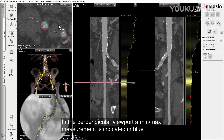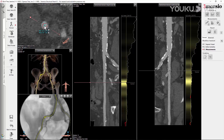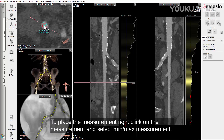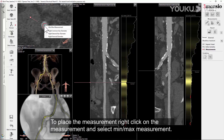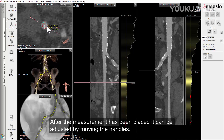In the perpendicular viewport, a min-max measurement is indicated in blue and the values will appear when hovering with the mouse over the segmentation. To place the measurement, right-click on the measurement and select Min-Max Measurement. After the measurement has been placed, it can be adjusted by moving the handles.